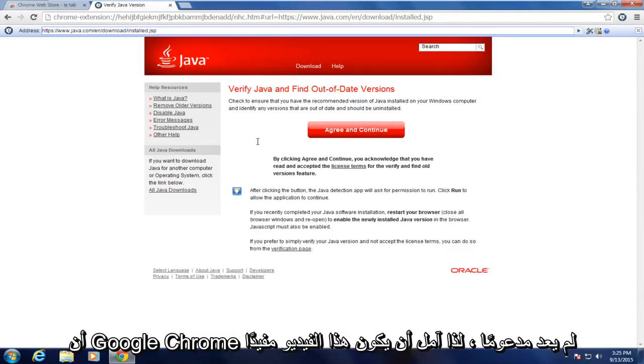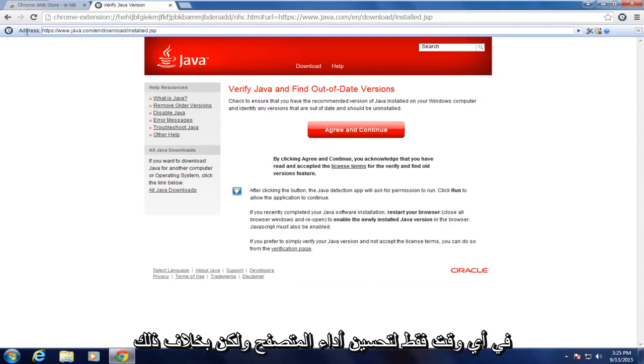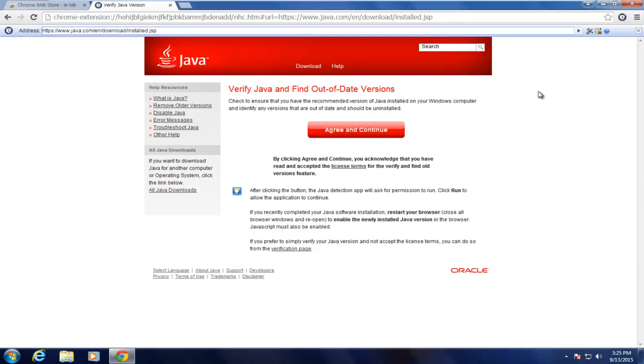So I hope this video helped you out guys. Just disable this extension if you don't need to use Java at any given time just to improve browser performance. But other than that, everything should be good. So I will see you in the next tutorial. Goodbye.